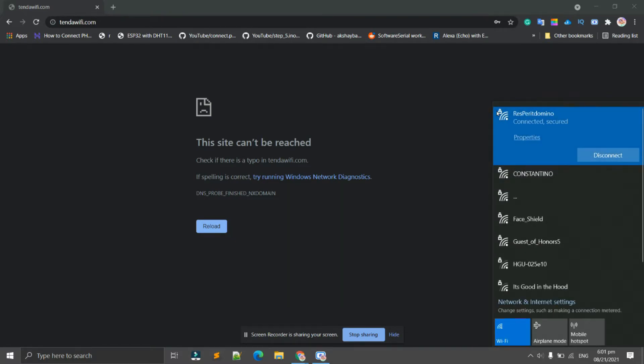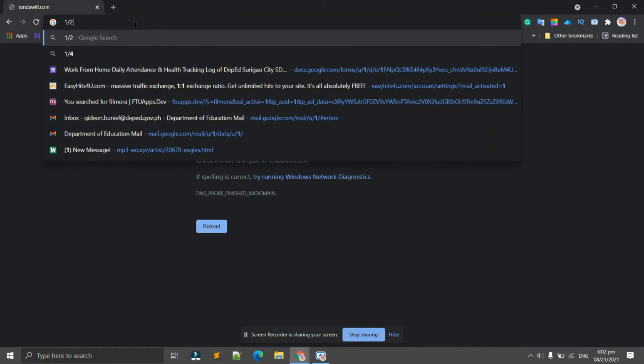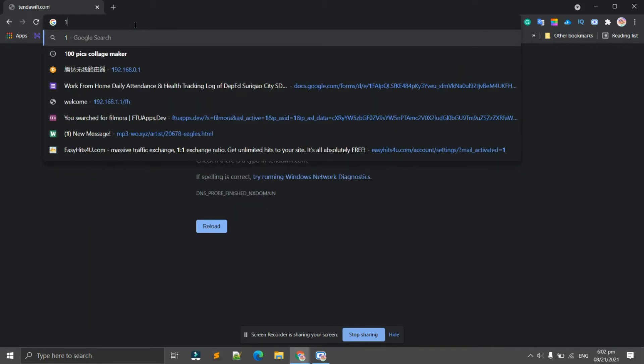As you can see it states here that it's already connected and secured. Let's try to go back to the interface of the modem.